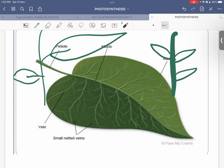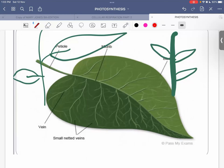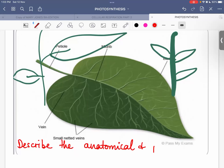When sunlight is trapped, the plant converts solar energy into chemical energy, and that chemical energy is utilized to make C6H12O6. This diagram shows the macroscopy of a leaf. In A2 exams, the examiner will ask you to describe the anatomical and physiological adaptations of a leaf.